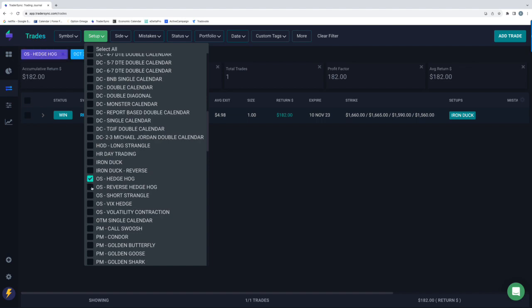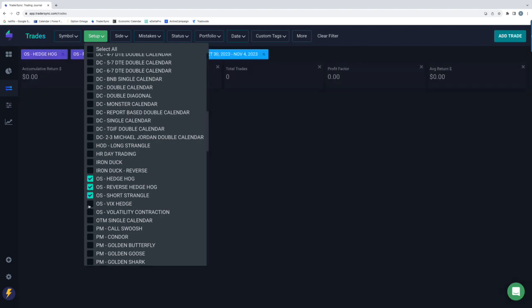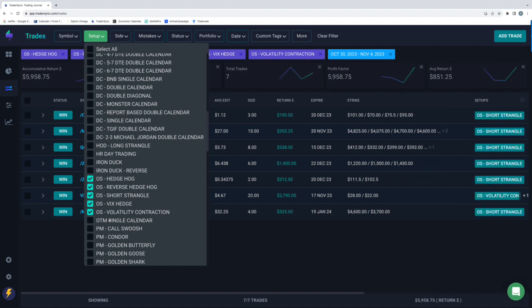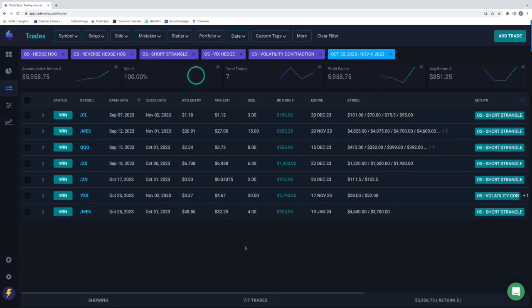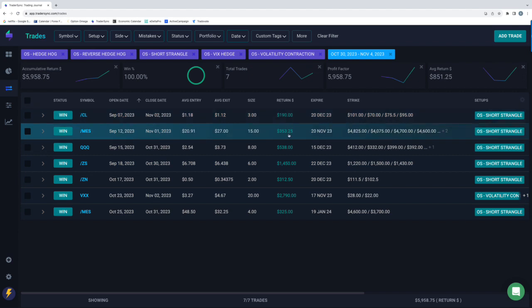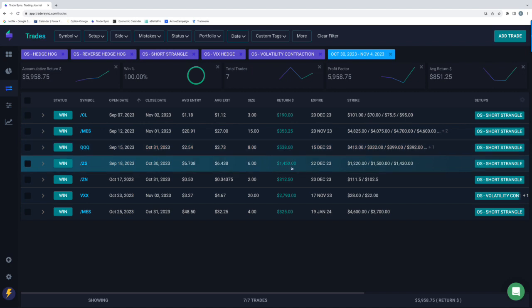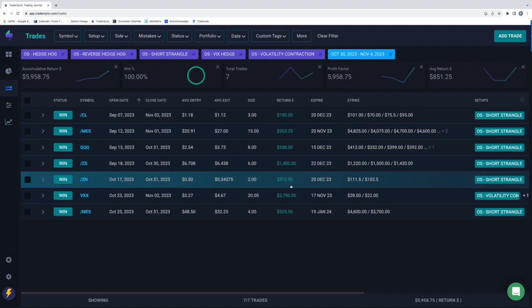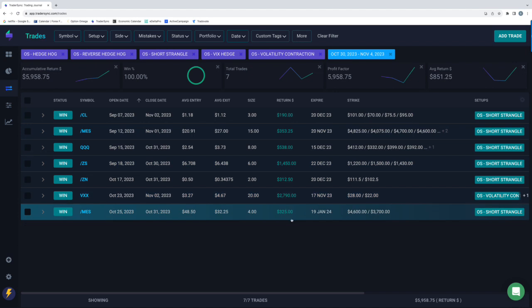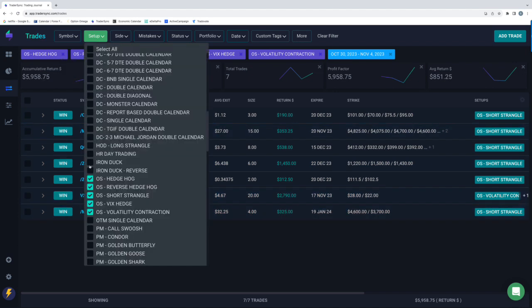Option selling, as you can imagine, with volatility contracting, a really nice week for premium selling. Took off a winner in oil for a small profit. Took off a winner in MES for a $350 profit. QQQ, $538 profit. Soybeans, a little over $1,400. ZN, took that one off quickly for a $300 profit. VXX verticals, booked a little over $2,700 on that trade. And then MES, $325. So almost $6,000 on premium selling.